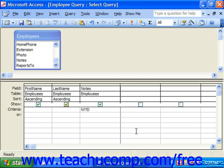When you type wildcard characters in the criteria row of the QBE grid, Access will place the word 'Like' before them — that's really the required syntax. It isn't necessary for you to type it in yourself if you don't wish to, as Access will add it to the query criteria for you. But also don't worry if it appears in your criteria either.